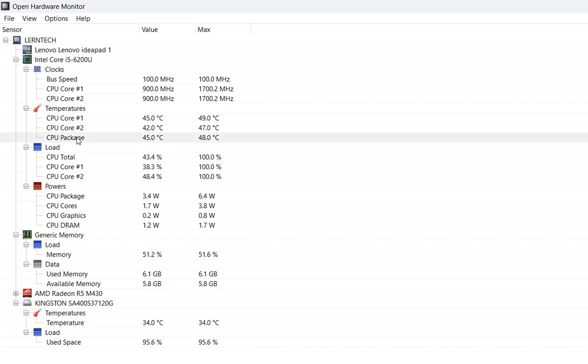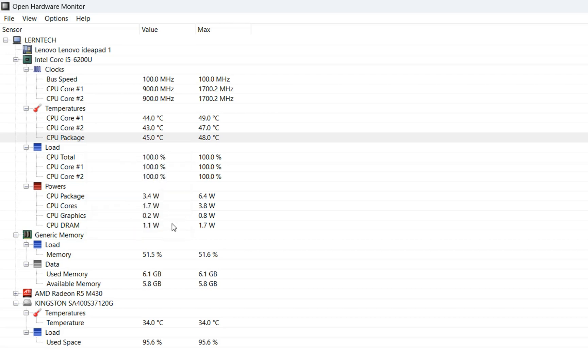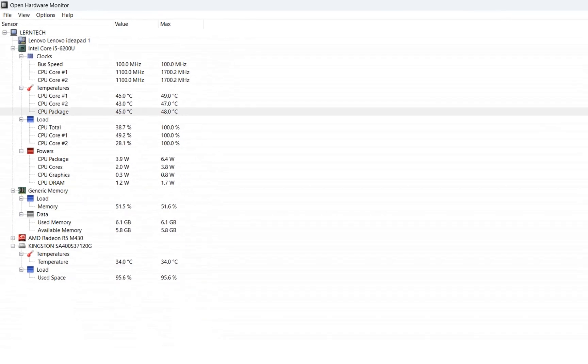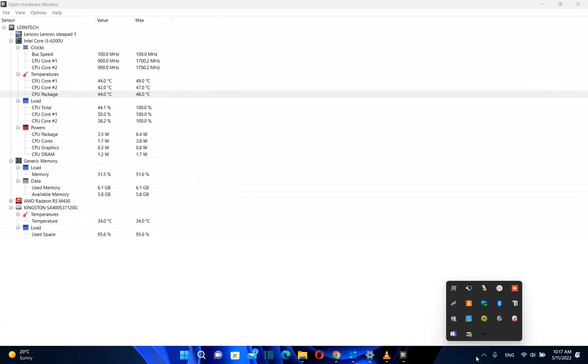What I want to do now is monitor this temperature constantly. We'll right-click on CPU Package and select Show in Tray. By doing this, it will appear here. Click Show Hidden Icons and we can see the temperature is here.